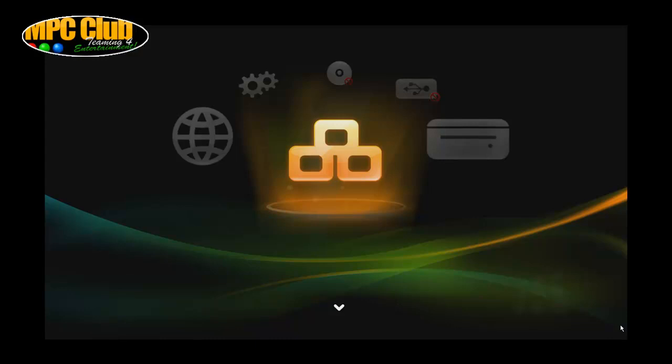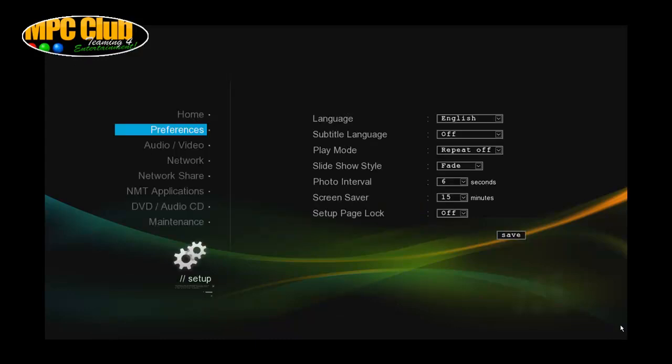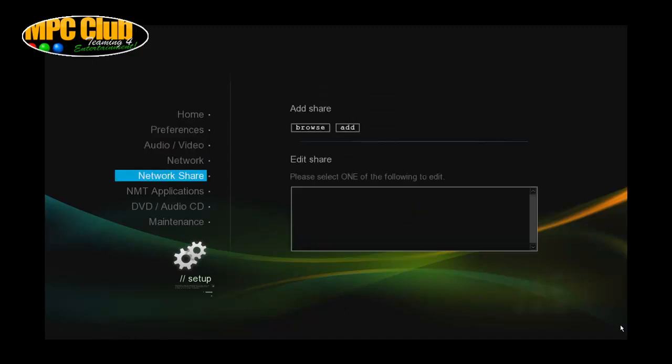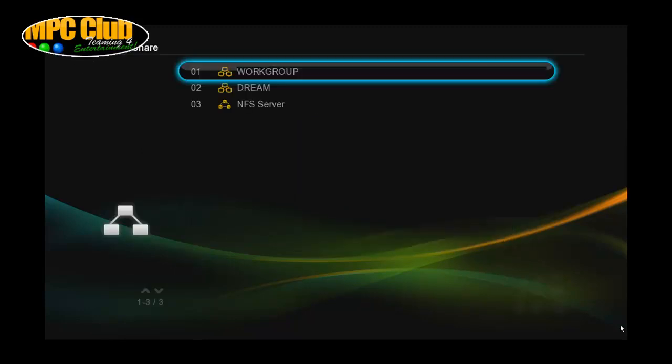So with the remote control we're just going to press the setup button and then browse down to the network share. Now from this network share we're going to click on the right arrow button and go to browse, and this will actually show us all the items available on our network.